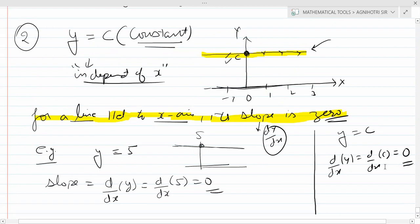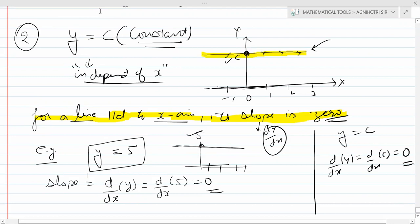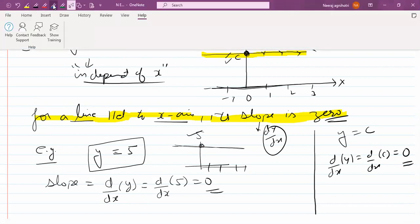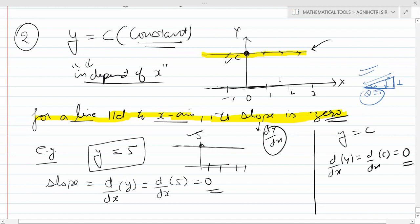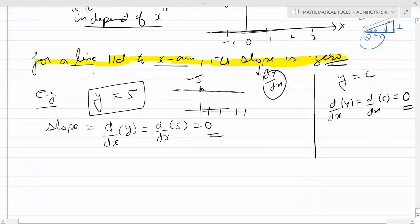In this graph, whatever value you put for x, y's value will always be 5. And any line drawn parallel to x-axis always has slope 0. Because slope comes from the steepness — when the line falls flat parallel to x-axis, theta becomes 0. So the dependent value is independent of x, and the constant's derivative is always 0.